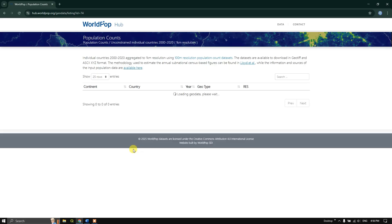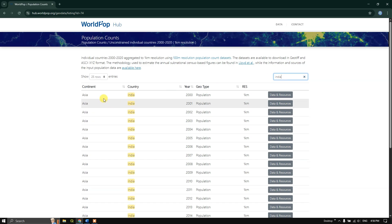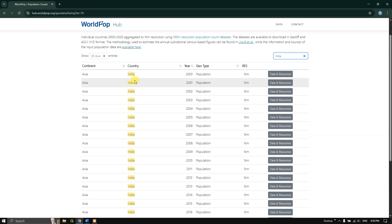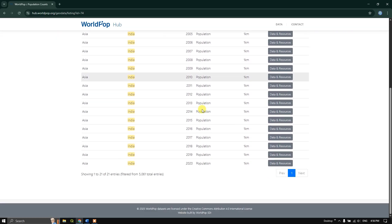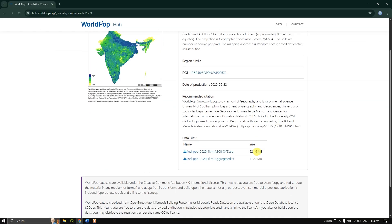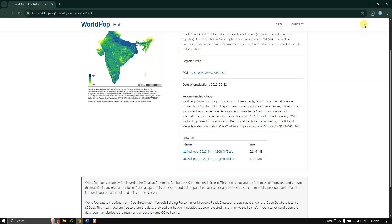After clicking, you will land on the dataset page where you can type your country name to easily filter the dataset. Here I have typed 'India' and you can see the list of population data from 2000 to 2020. If you want to download any particular year, just click on the data and then 'Data and Resources'. As mentioned, the data is available in two types — ASCII and TIFF. I am going to download it in TIFF format.